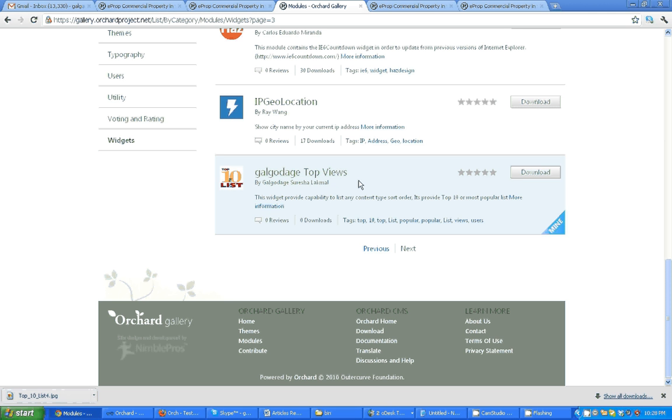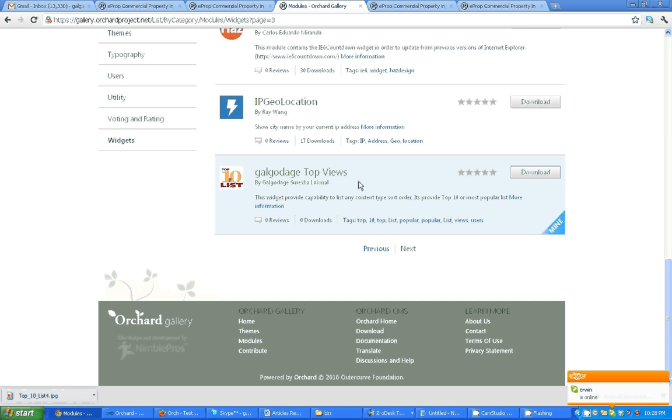What is this module? This module can get the most popular list for any content type. If your content type has view counts and number of views by users, if you want to take a top 10 list and most popular list, you can use this.